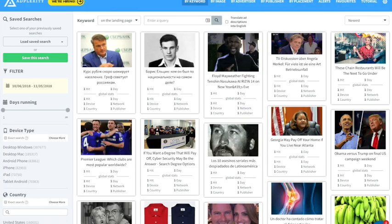What's going on guys, Ian Fernando here. Right now I'm logged into my Adplexity account and I want to do a quick tutorial on how to find winning campaigns — so when you advertise online you already know what affiliate campaign to run and can be profitable once you launch.